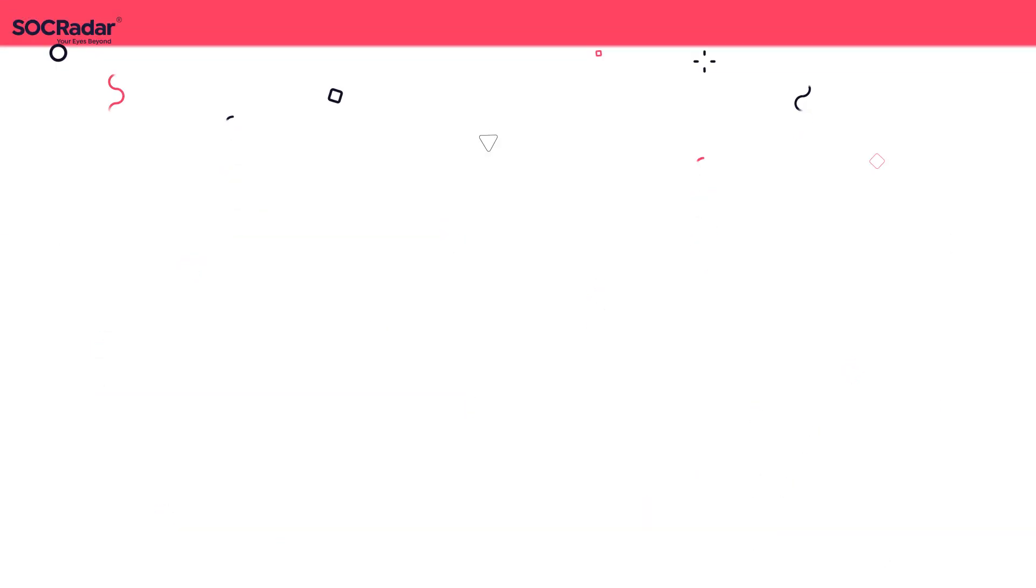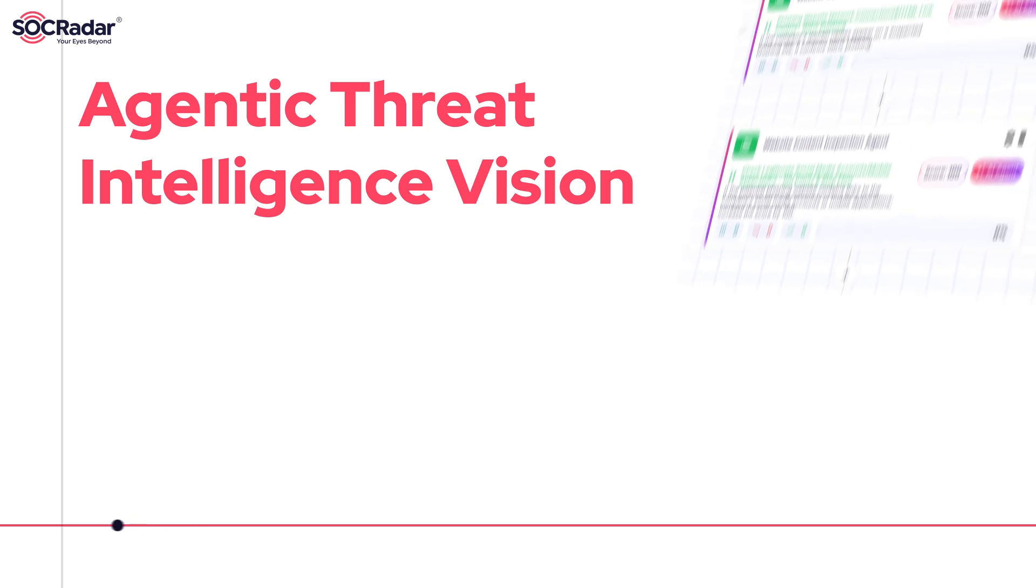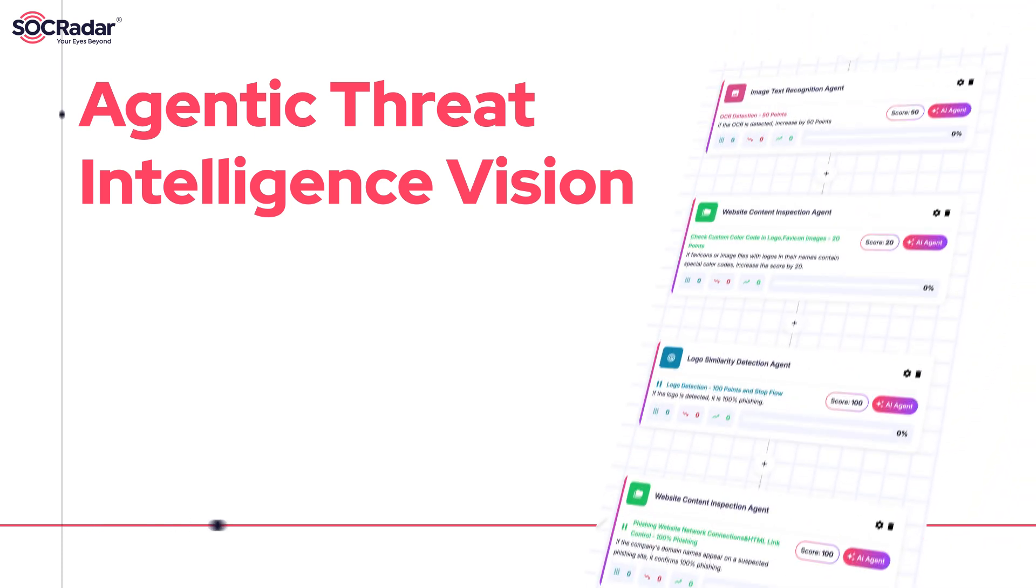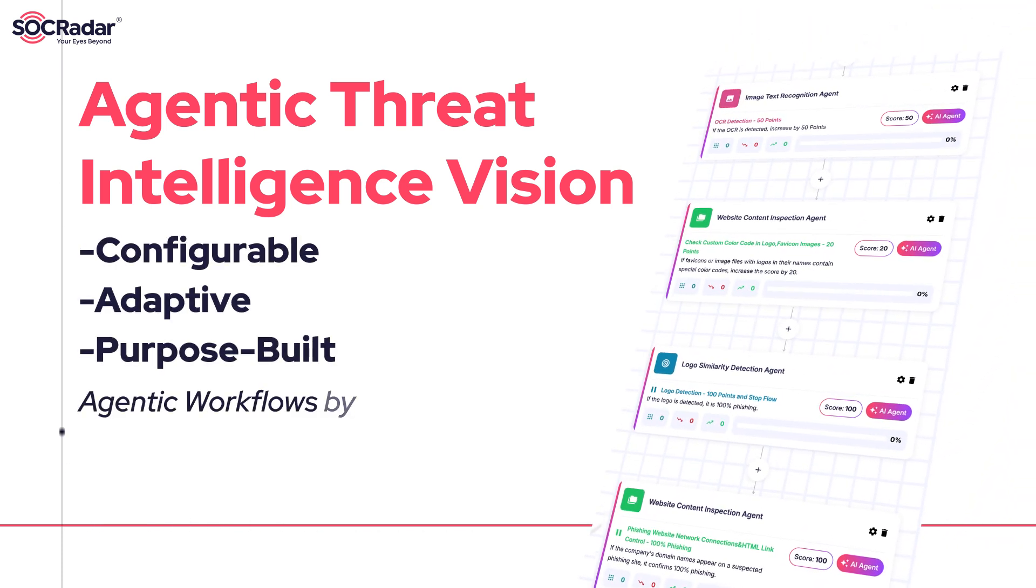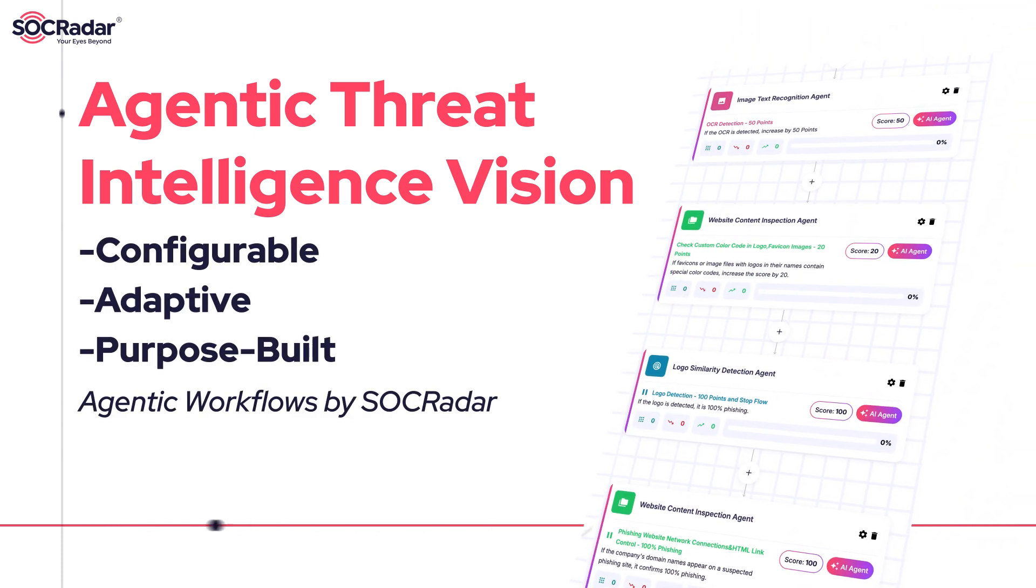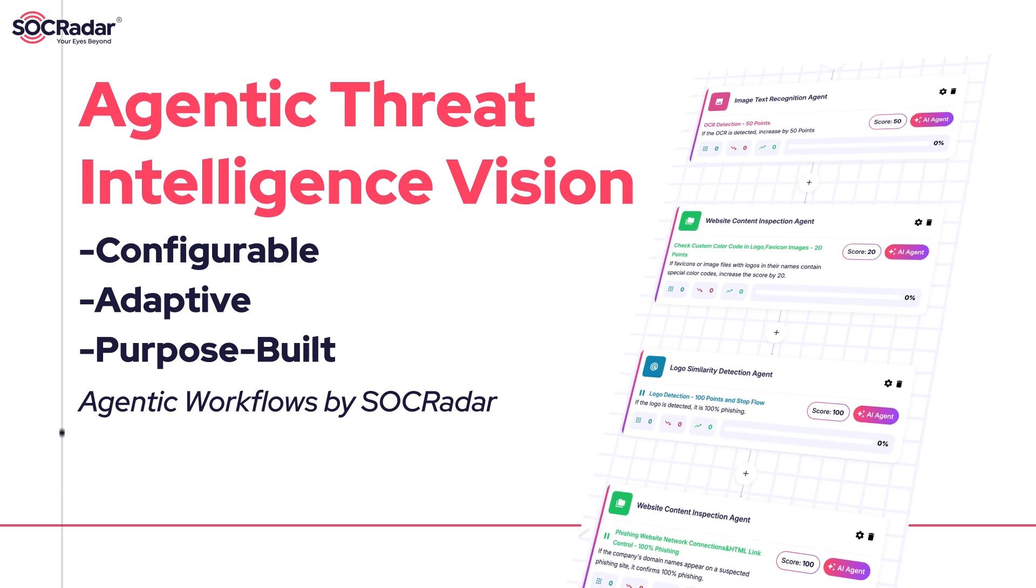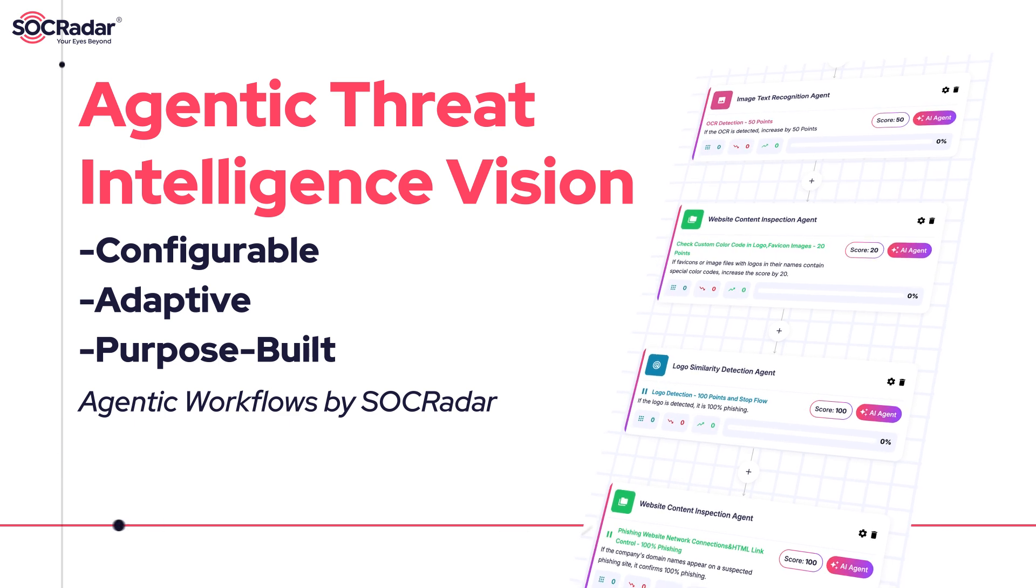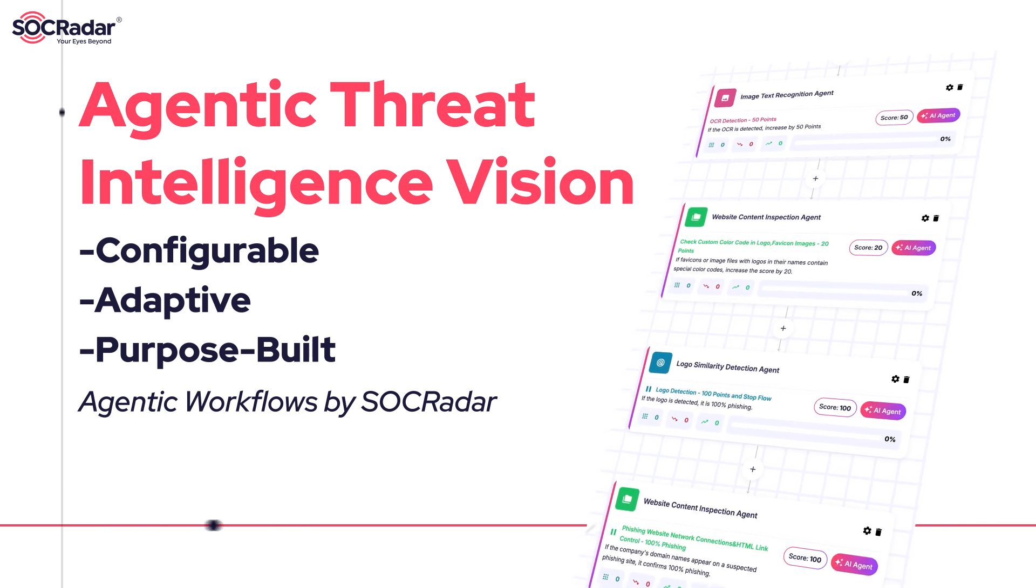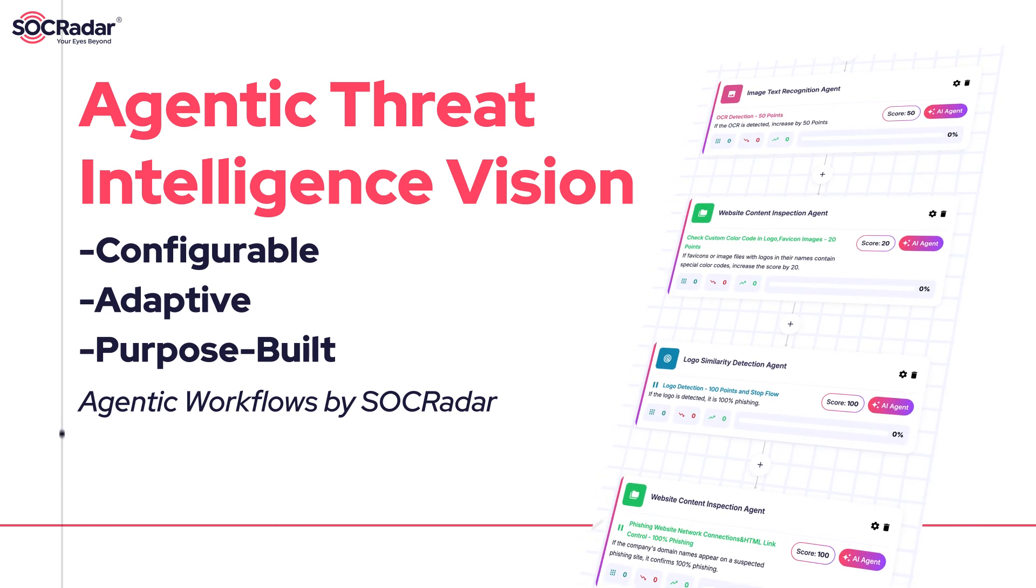As the first milestone in our agentic threat intelligence vision, SOC Radar's agentic workflows take on complex cybersecurity tasks with unmatched precision and speed, delivering scalable automation tailored to each organization.